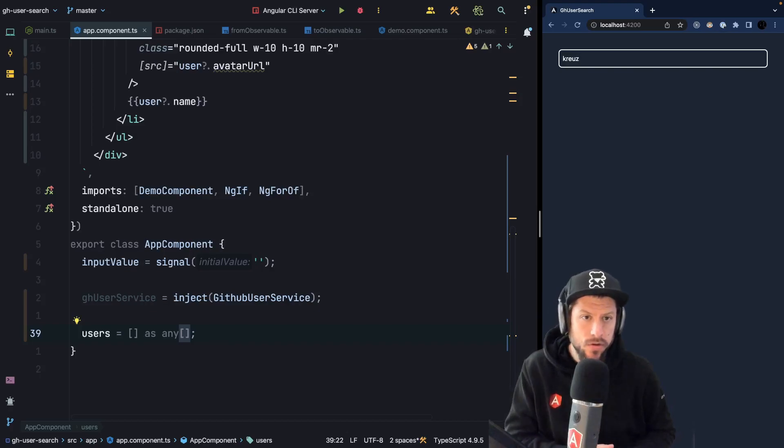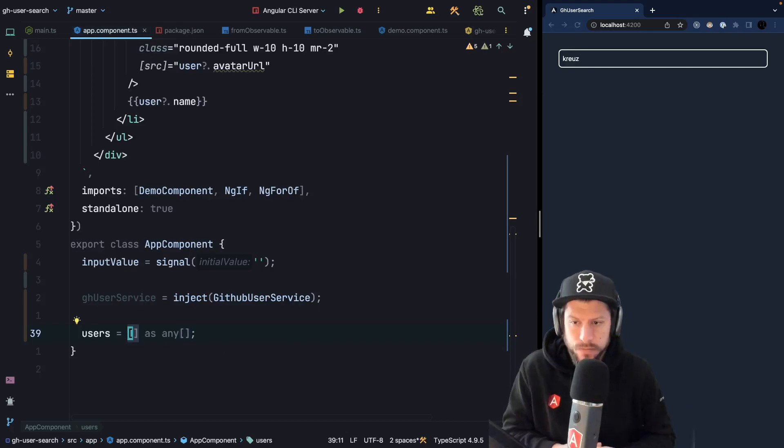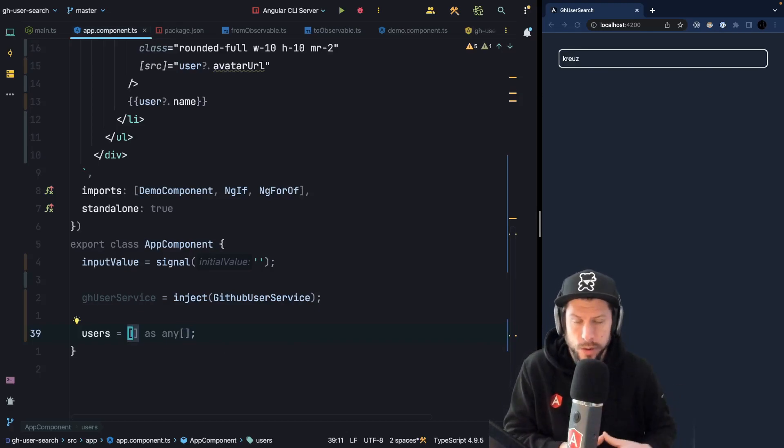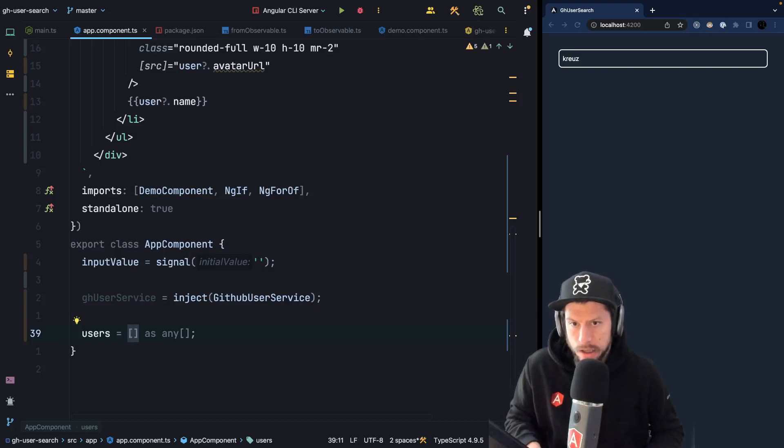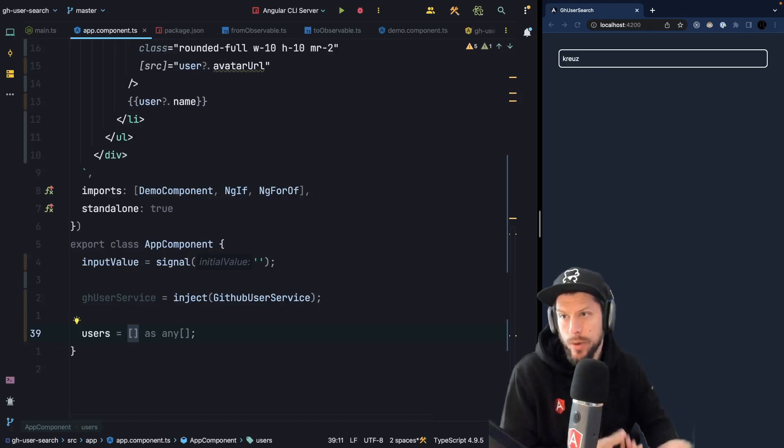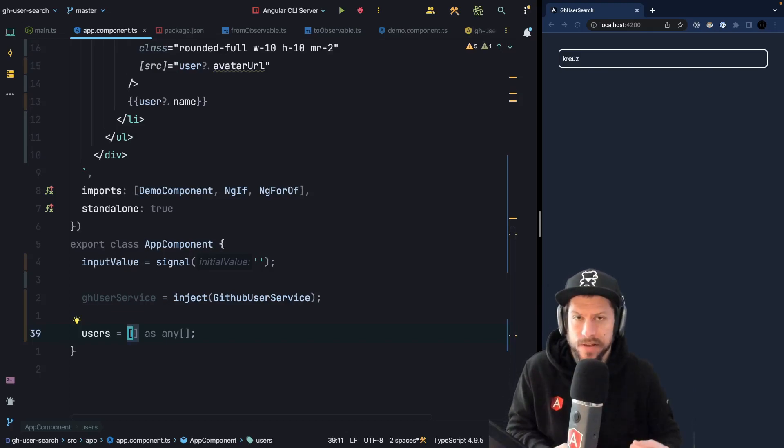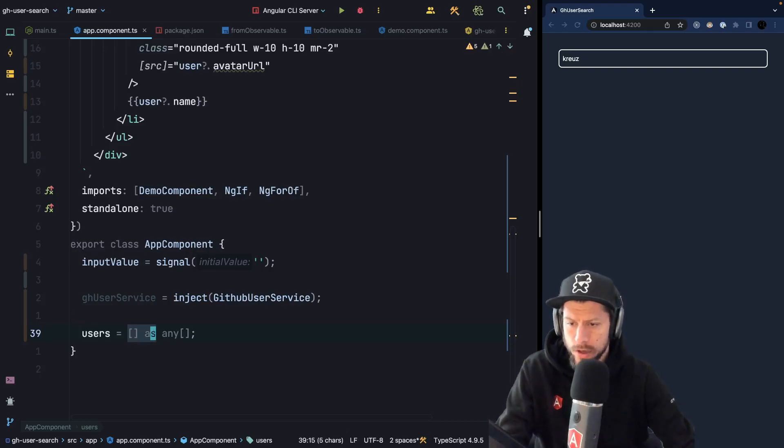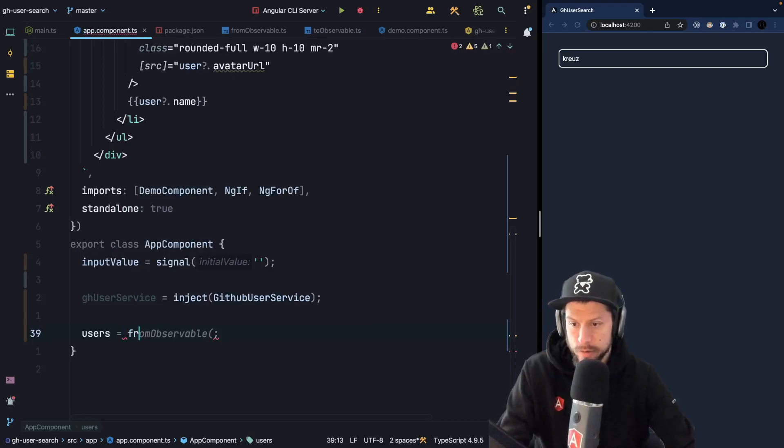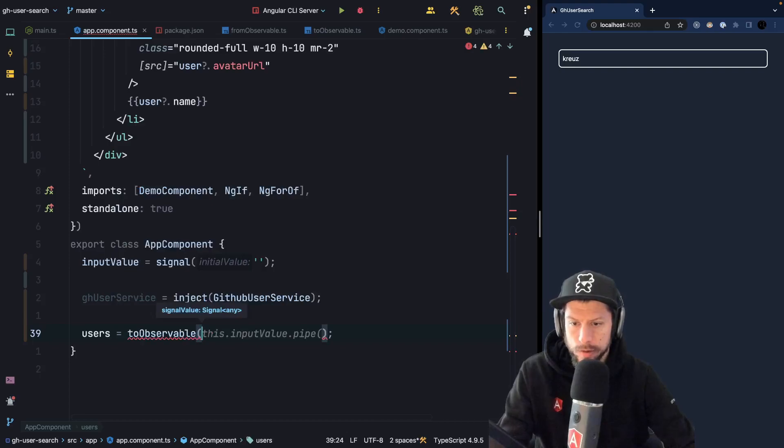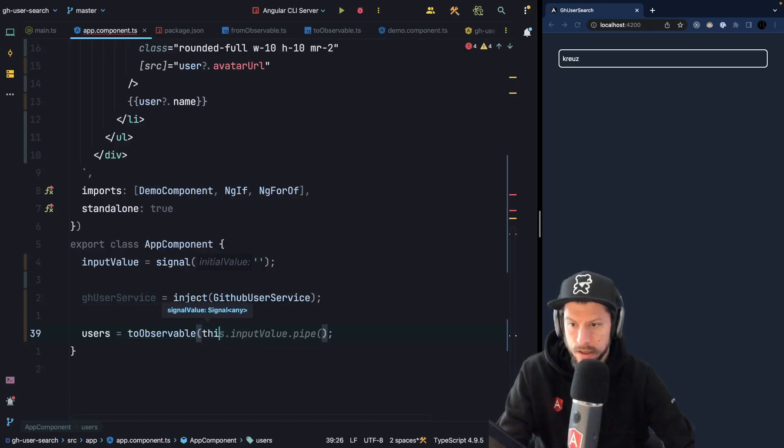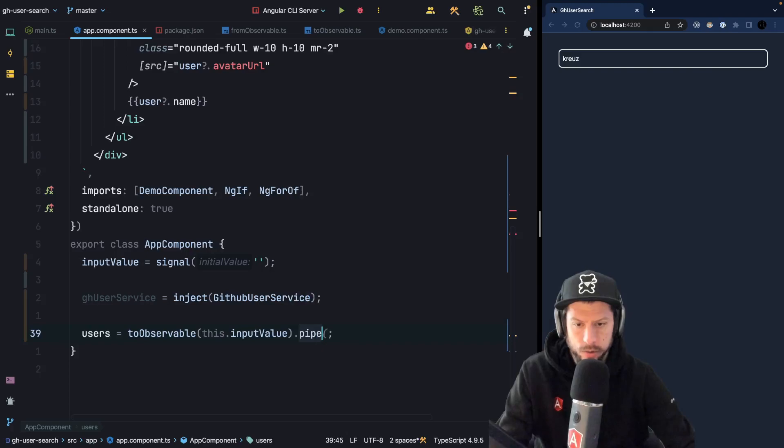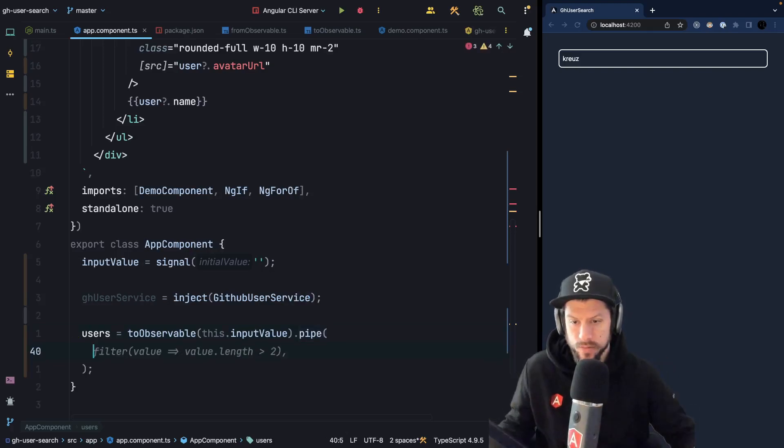So the first question that comes is how do we convert our signal to an observable? Well, to convert an observable to a signal or a signal to an observable we need some sort of helper functions. By the time we record this video, those helper functions are not yet available in Angular. I already implemented those helper functions myself and I expect that the API in the future will look pretty similar. So let's go ahead and use our signal. So we will convert our signal to observable. So we will say toObservable and we will pass in this.inputValue. So we successfully converted our signal into an observable.